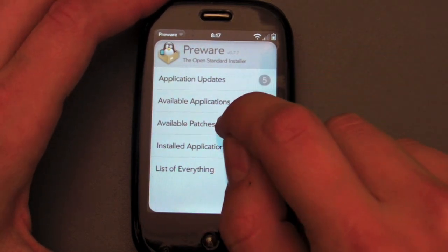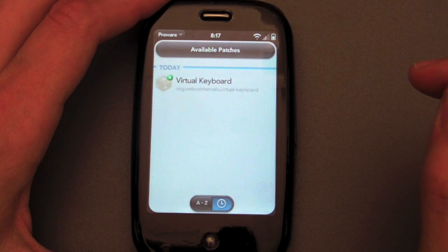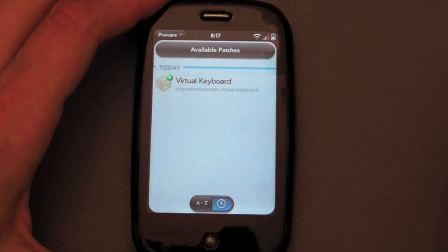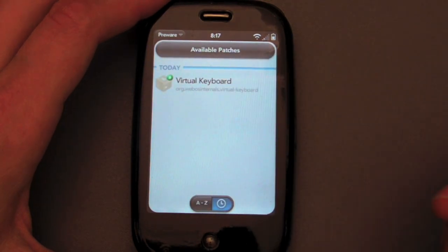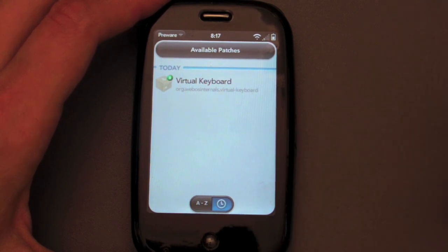You will see there is a virtual keyboard patch, so you just tap that. It's going to look like your Pre is restarting, but it's actually just restarting the graphical user interface, which is called Luna.